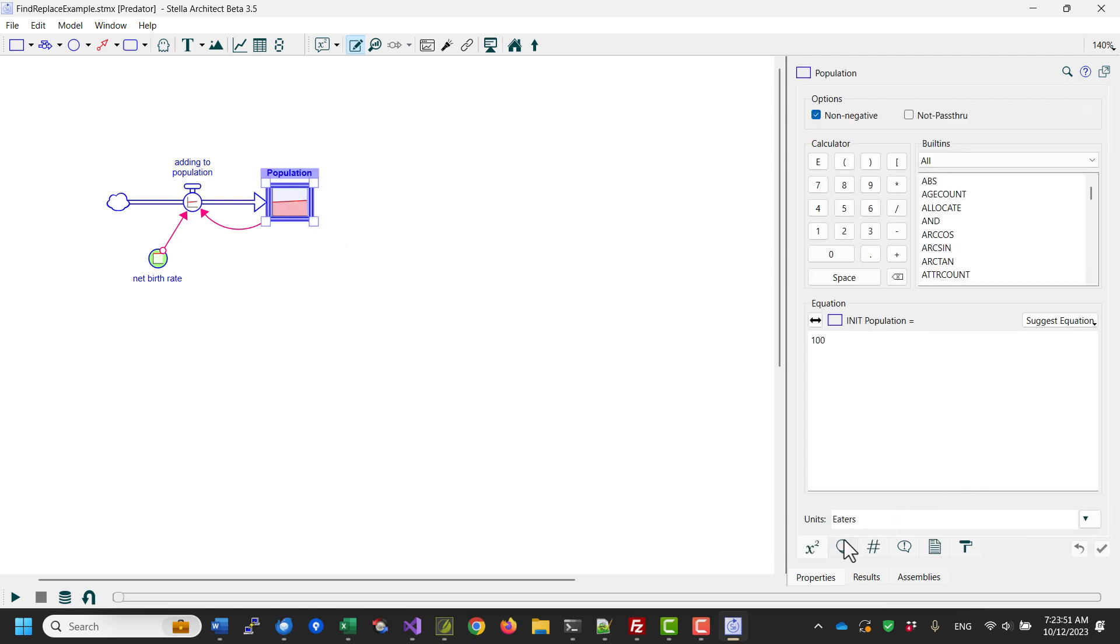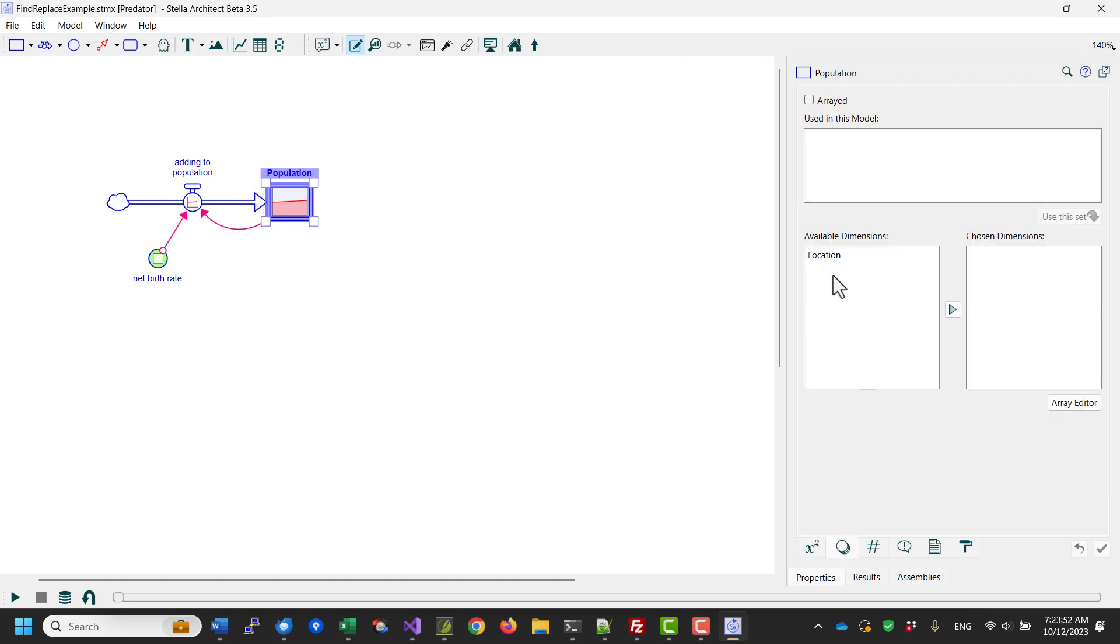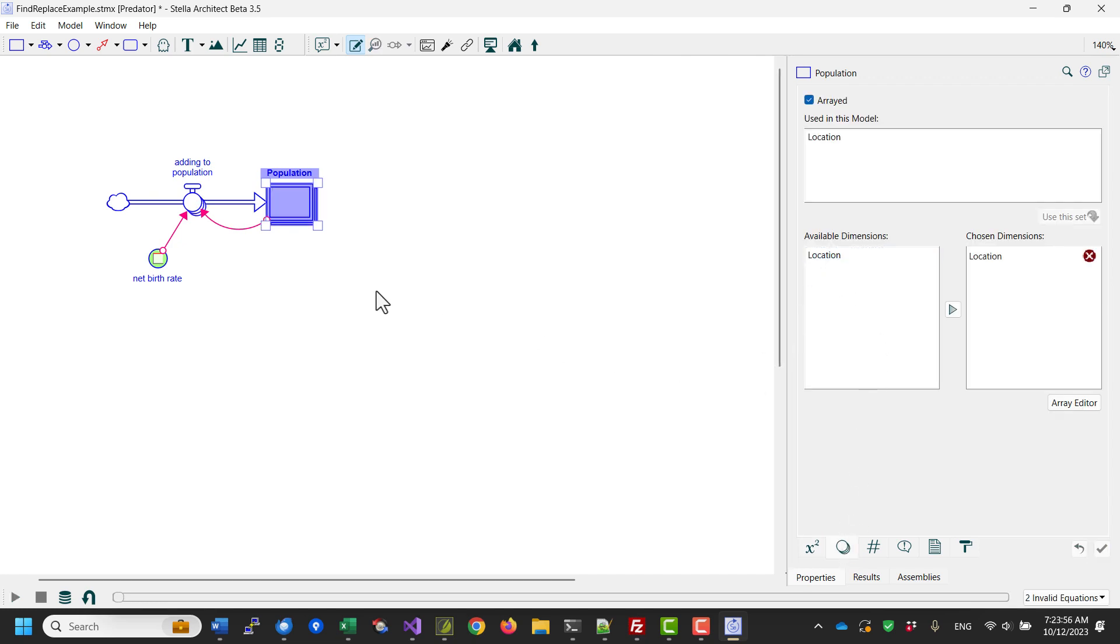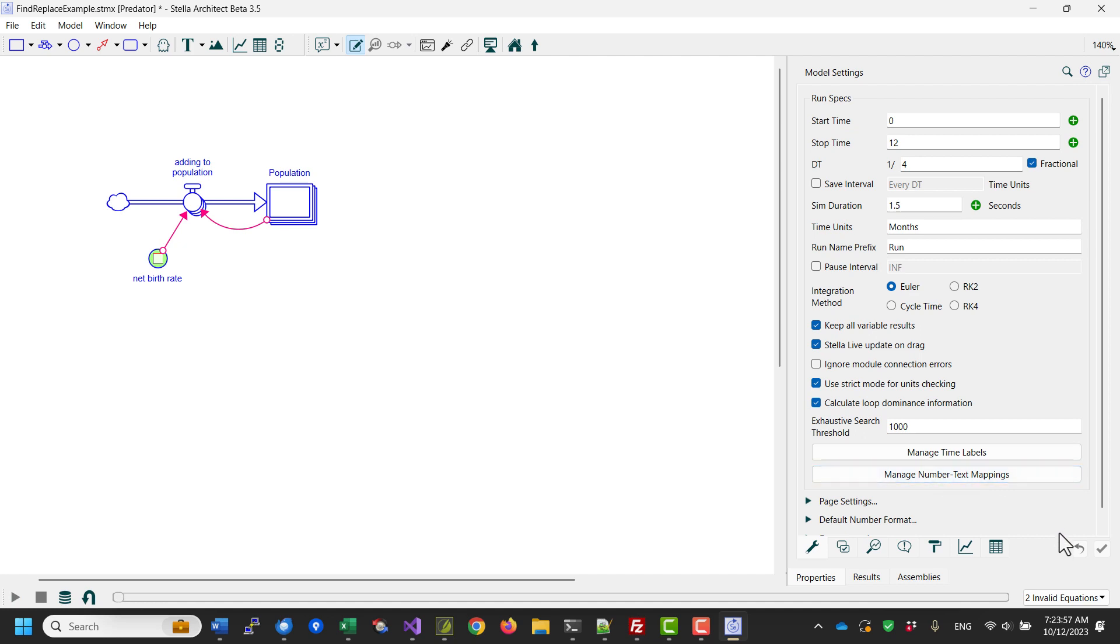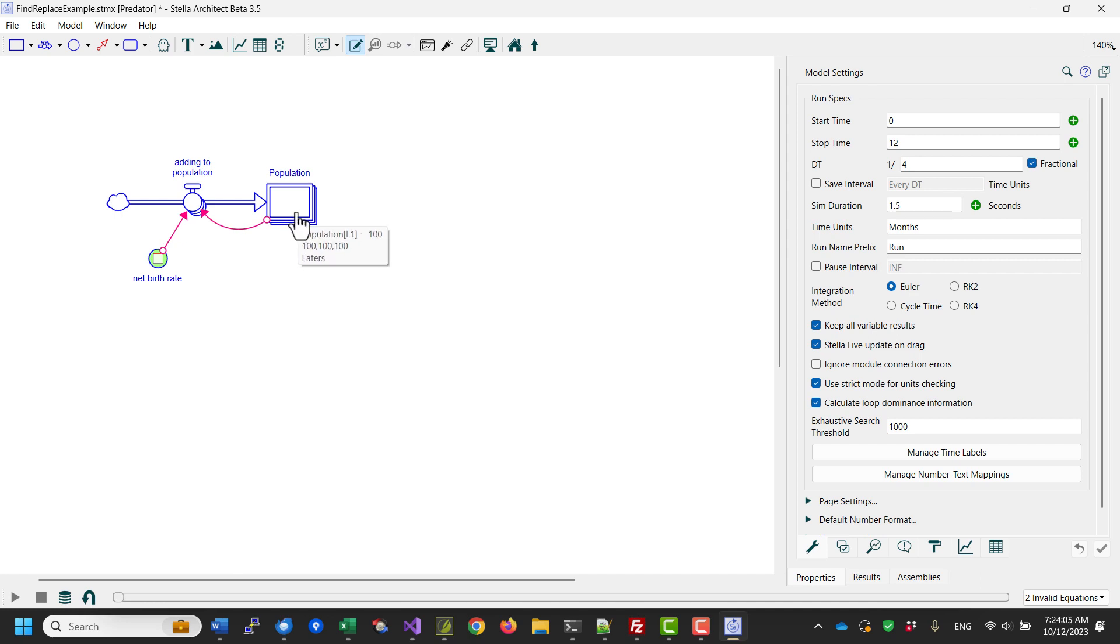I'm going to go to this variable and add an array dimension to it, so it is now an arrayed variable. When I do that, I get a couple of errors in the model in other modules where population has been used, but it is not defined to have a location in it.